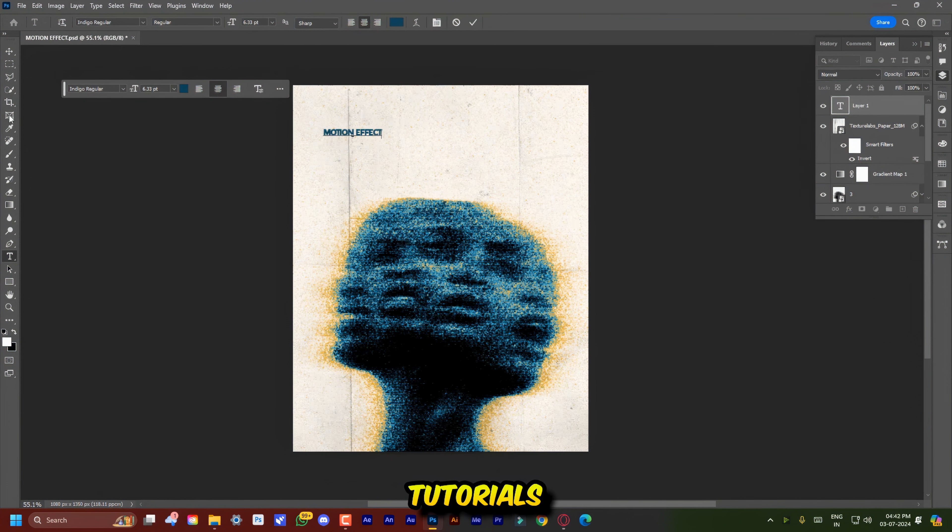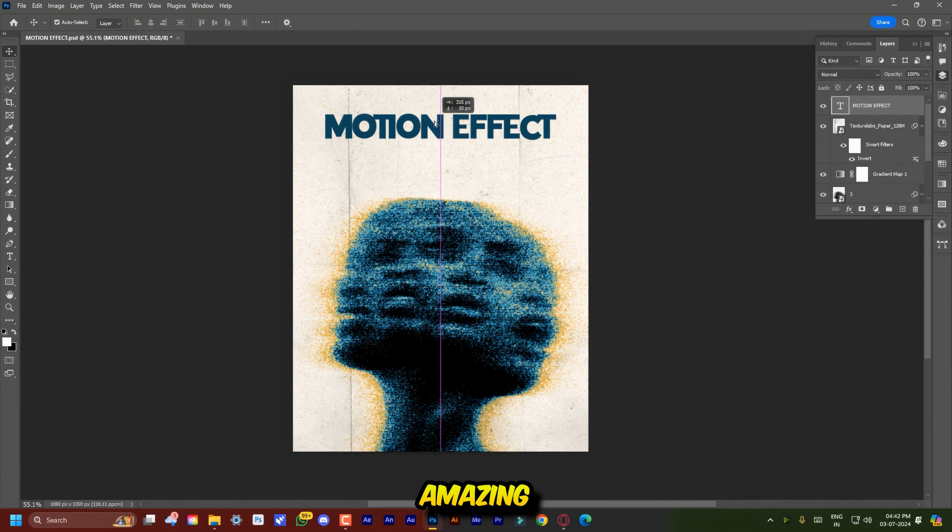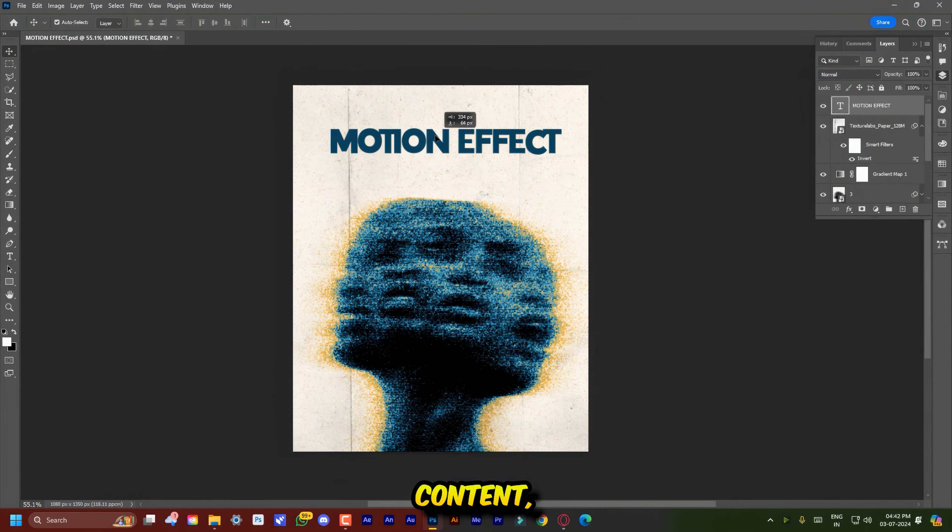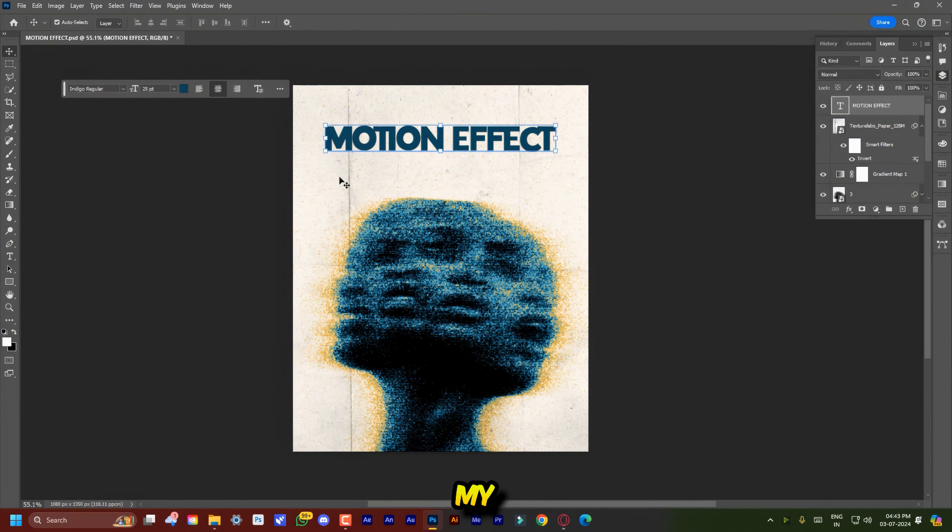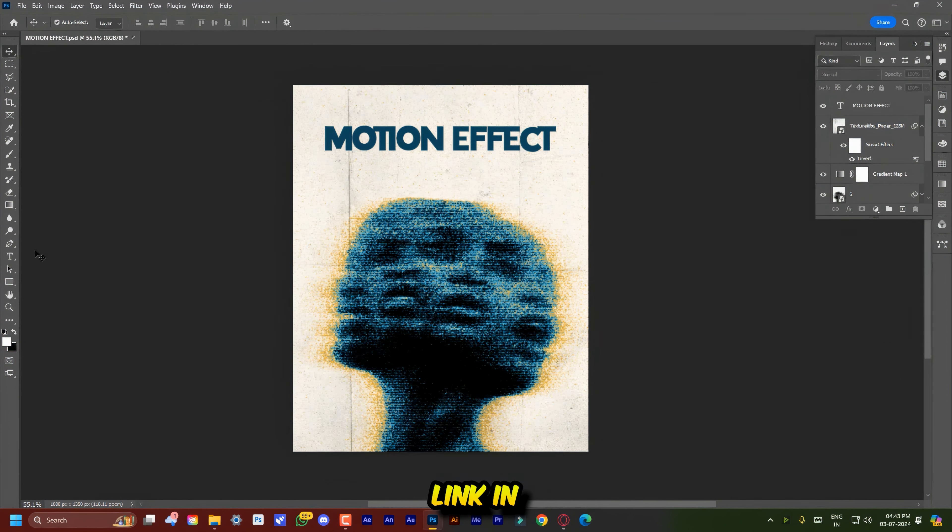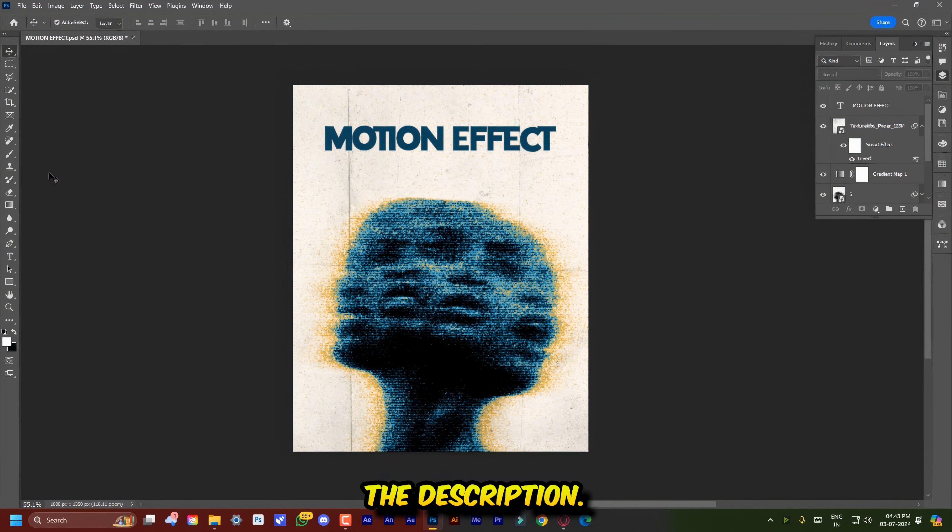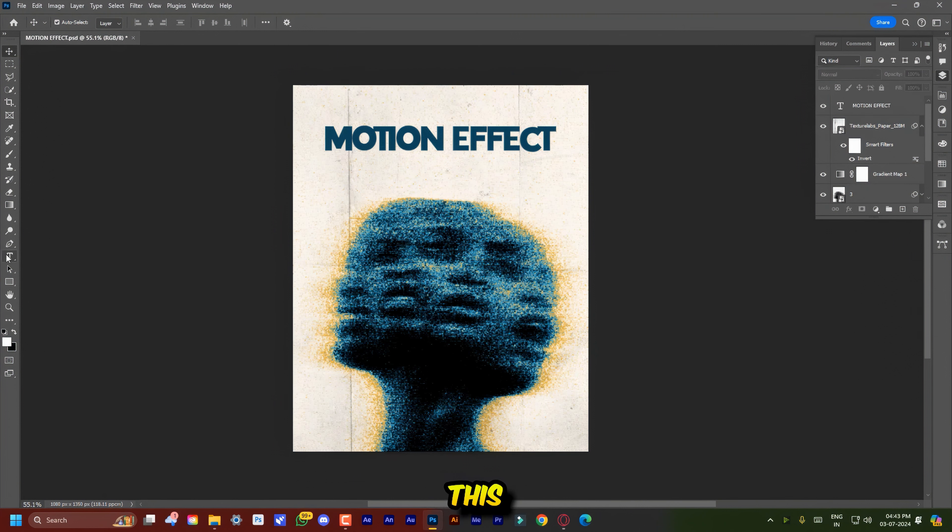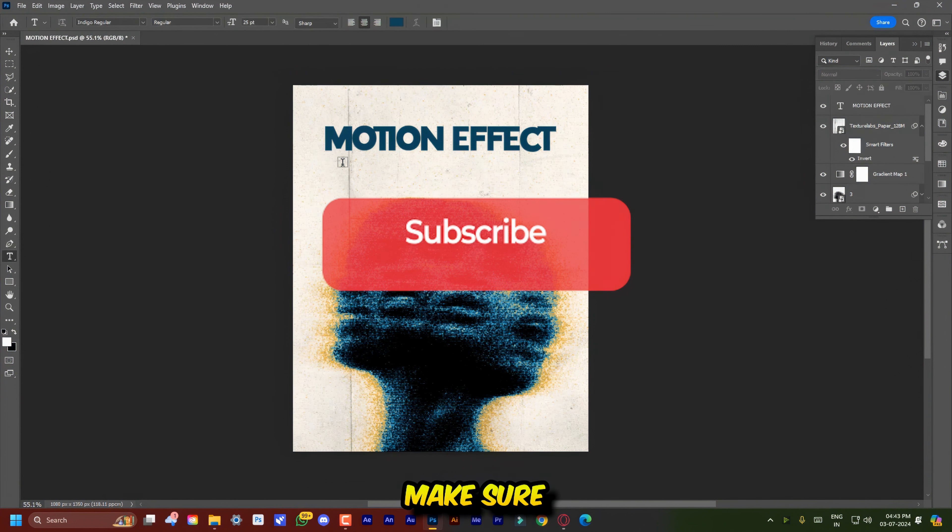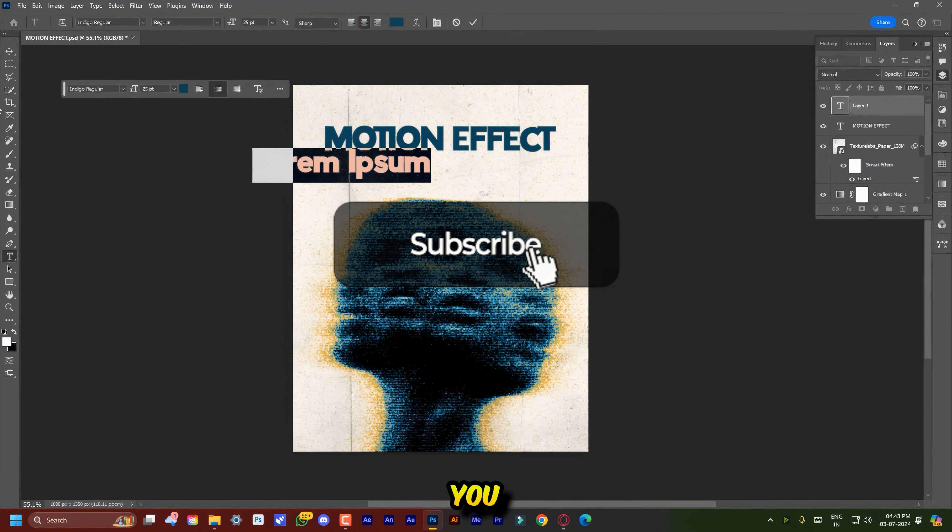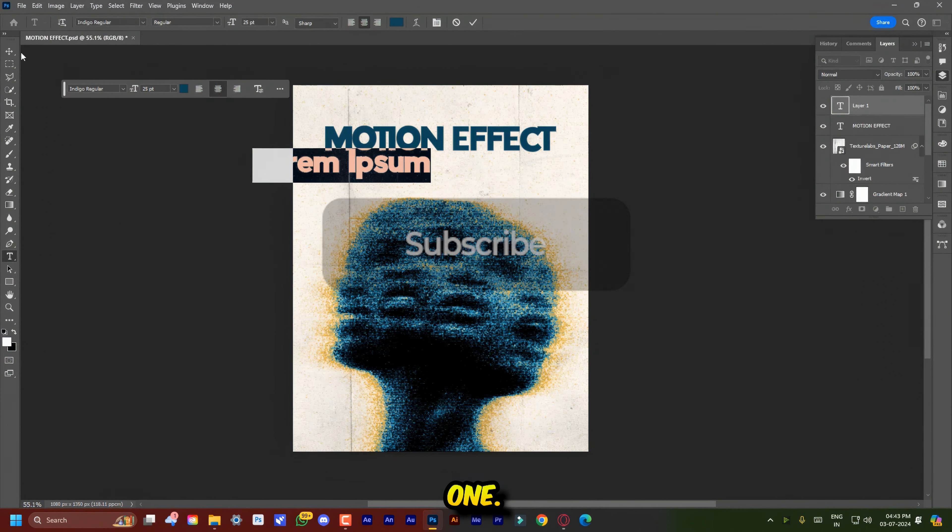If you like short tutorials and amazing design content, you can check out my Instagram link in the description. And also if you find this video helpful, make sure you subscribe. And I'll see you in the next one.